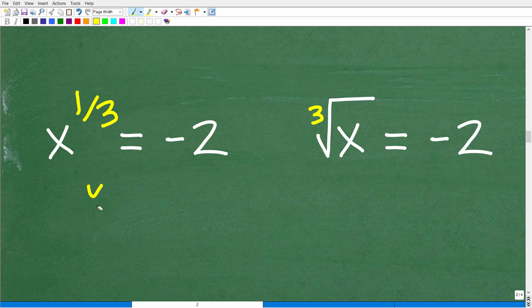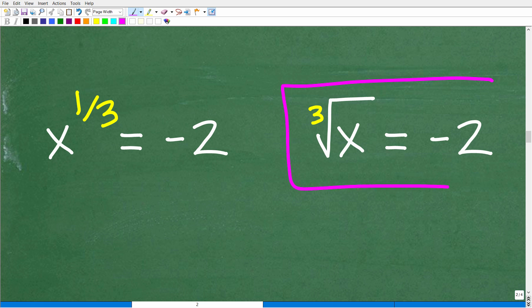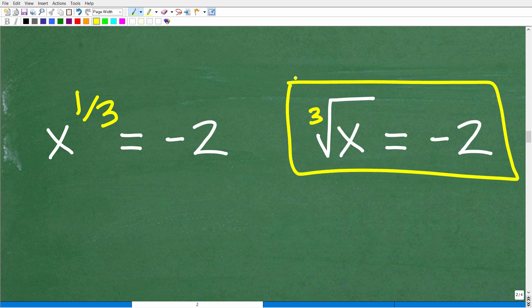This equation x to the 1/3 is equal to negative 2 is equivalent to the cube root of x is equal to negative 2. Typically in algebra, when you study equations with roots, you're going to see these types of equations first — like the cube root of x or the square root of x is equal to some number. This is what we call a radical equation, because this symbol in algebra is called a radical.